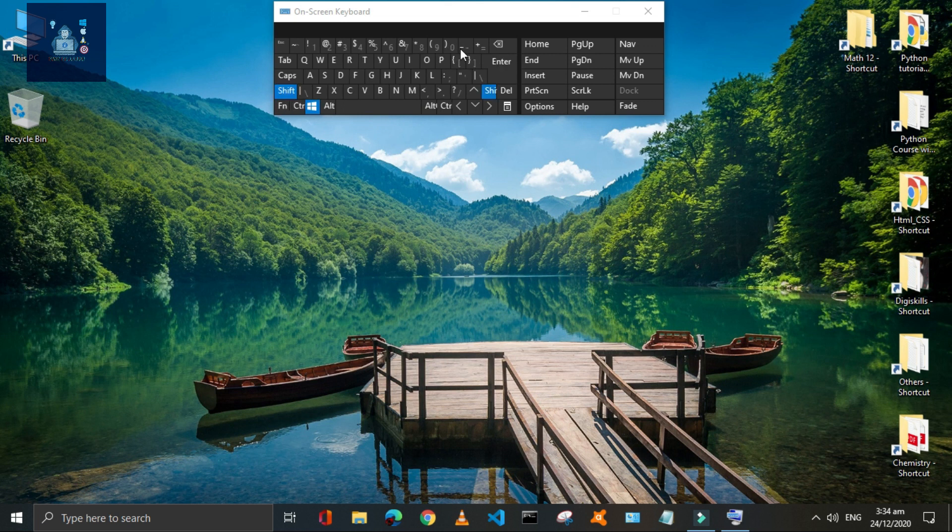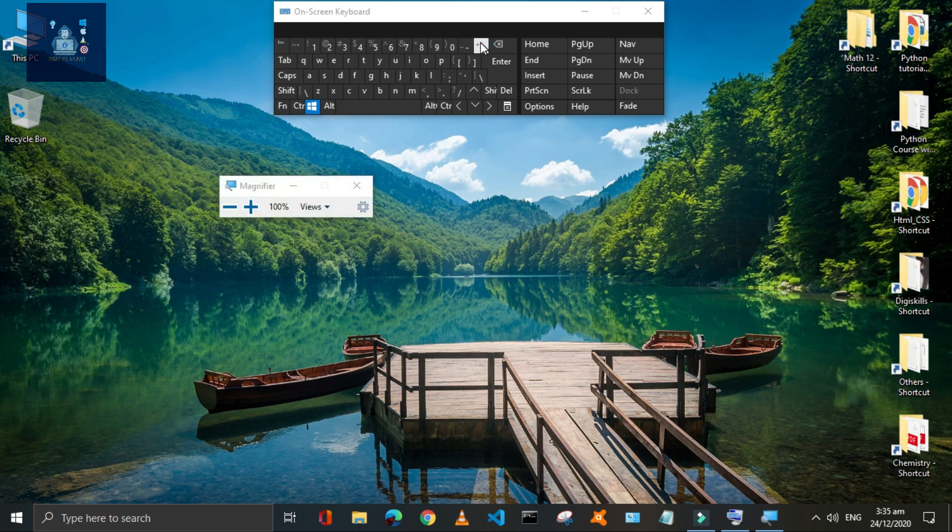Press Window plus Plus or Minus to magnify your PC screen — use Window plus Plus to zoom in and zoom out.